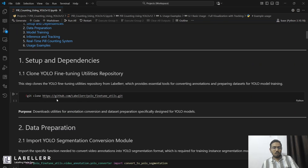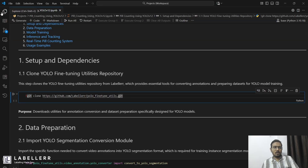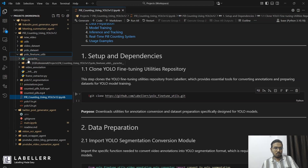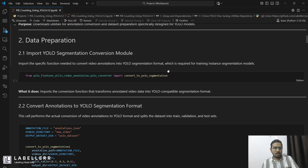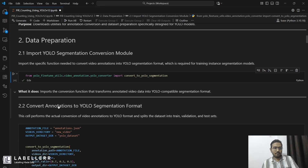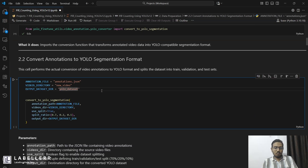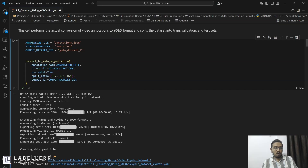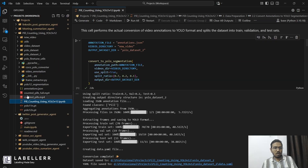First, you have to download a YOLO fine-tune utility. It will help you convert your annotation and video directory into YOLO format, which is necessary for this cookbook. I have already cloned it. You just have to give it the annotation file — which is our annotation JSON — and the video directory where you have stored all your videos.